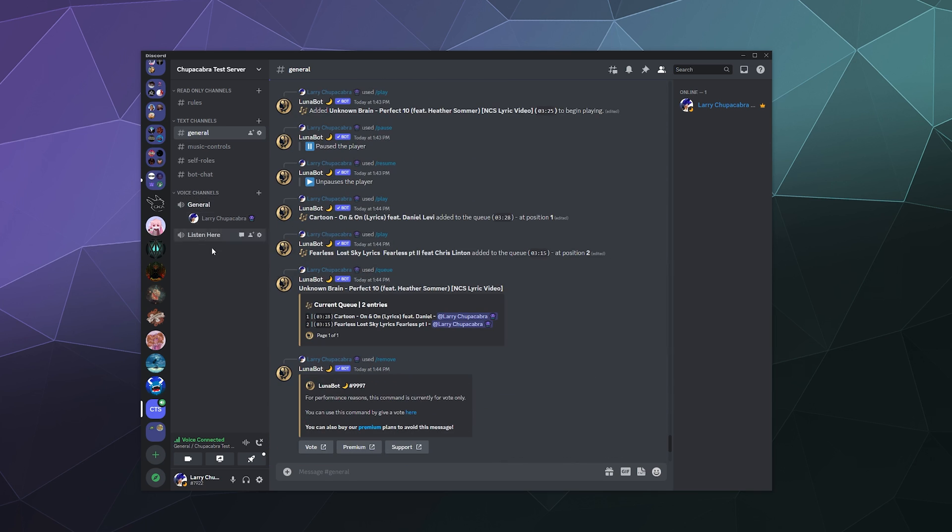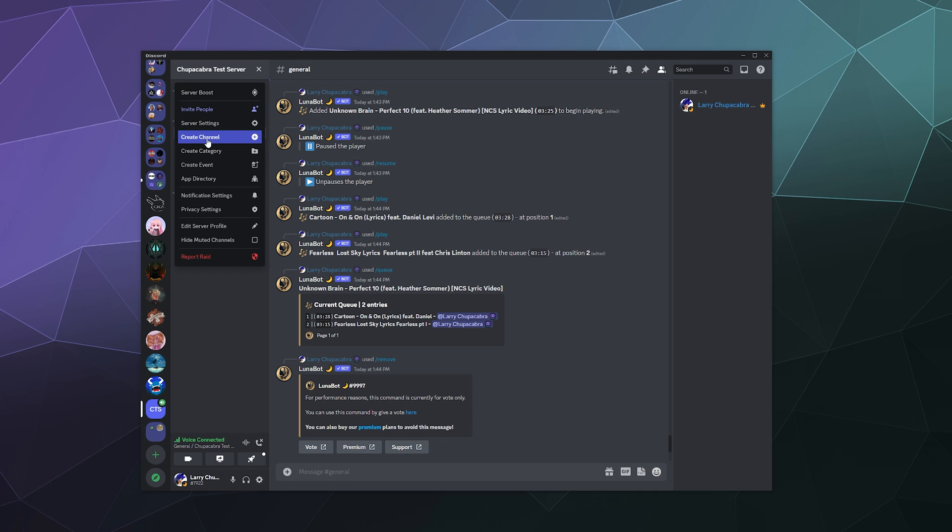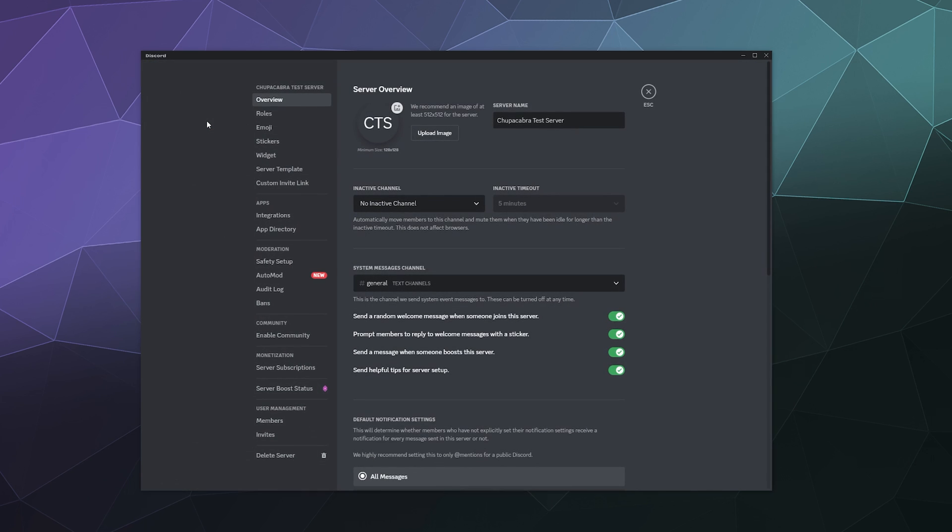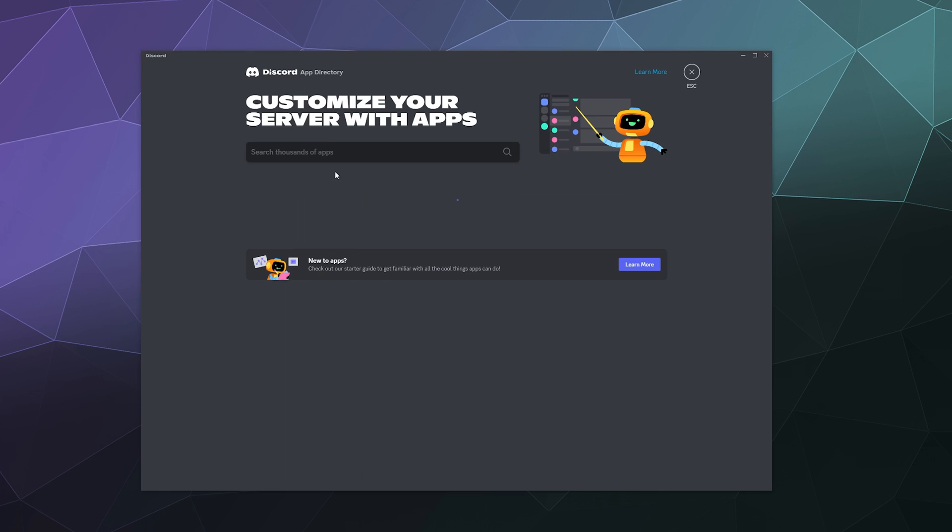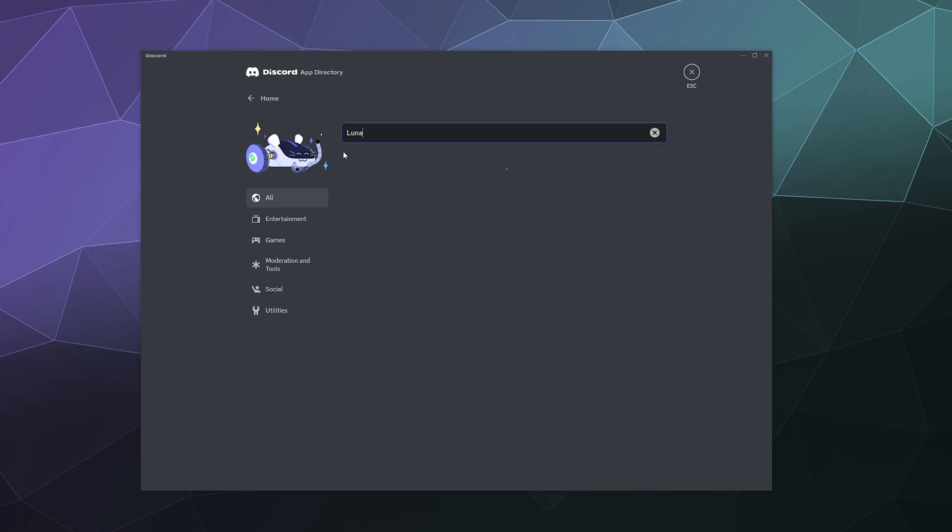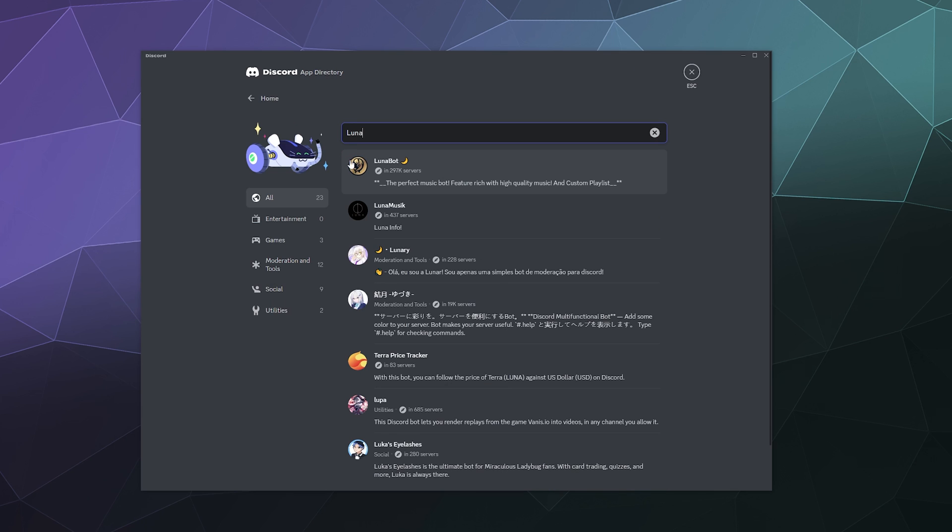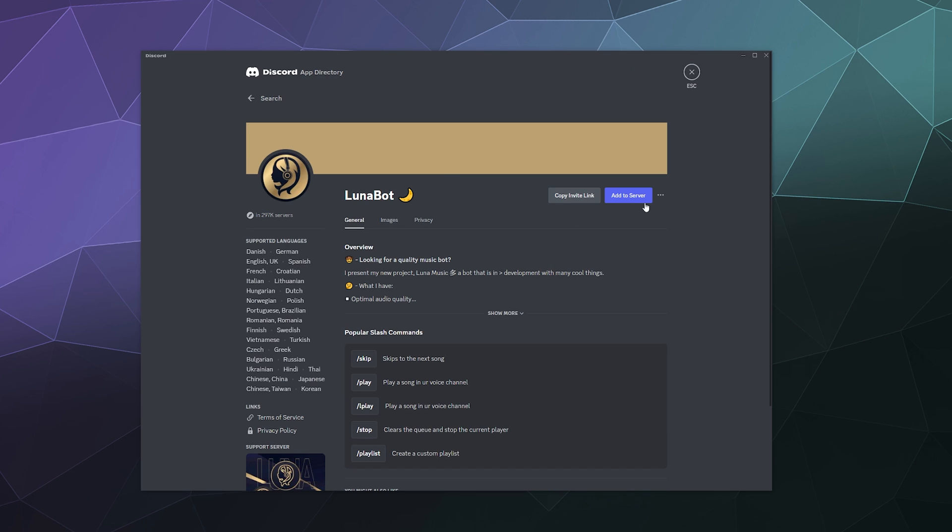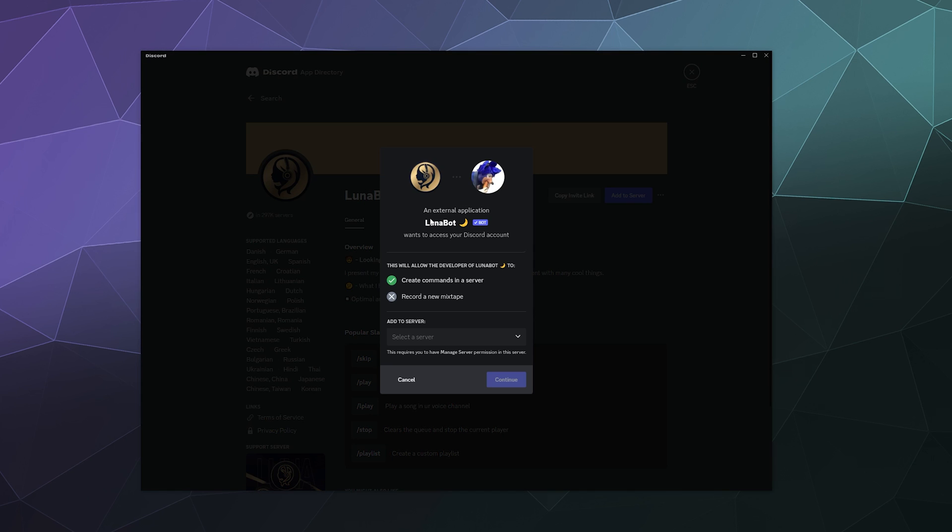So to add Lunabot to your Discord server, all you have to do is go to your server name, click on it, go to server settings, and then click on app directory. Type in Luna, and then find Lunabot over here and click Add to your server.